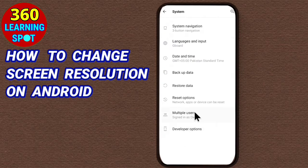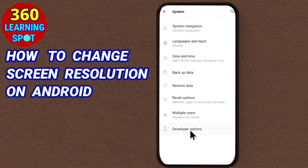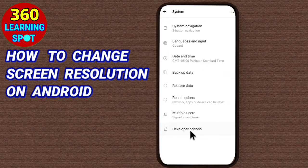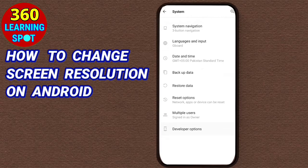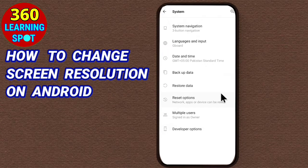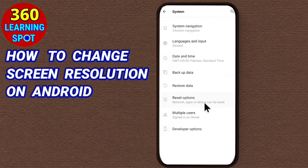I will go into System and here is the Developer Option. In most Android mobile phones, this Developer Option is not enabled by default, but it is present in each and every Android mobile phone. If you want to use this hidden feature, you will have to enable it. If you don't know how to enable Developer Options, I have a video on this — link is given in the description below and in the i button above.